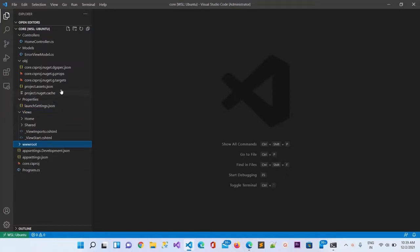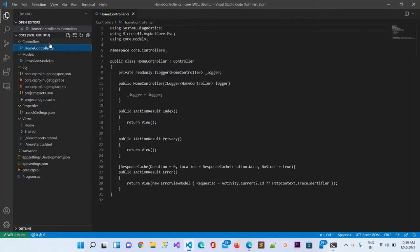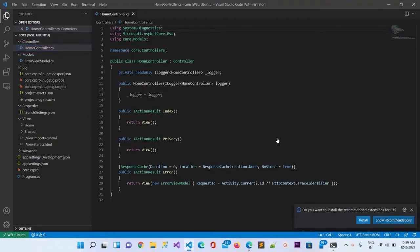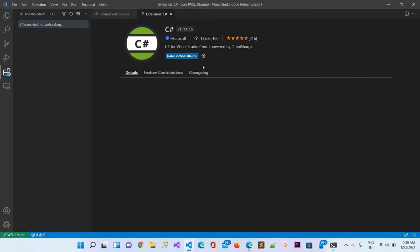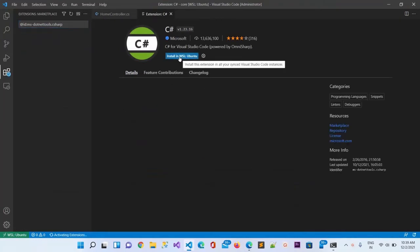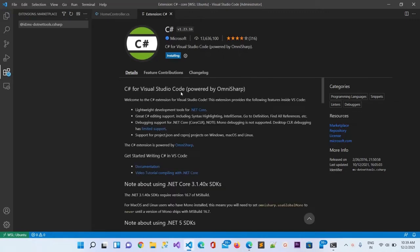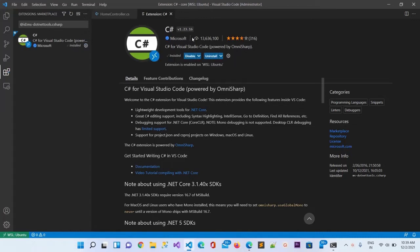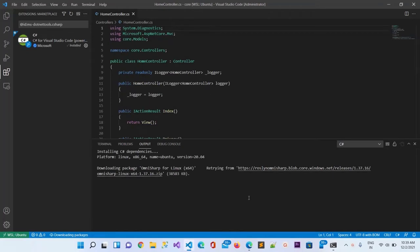This is the root folder, the wwwroot folder where static files will be available. Let me go to the home controller.cs to have a look what is already written inside. It's asking do you want to install the recommended extension for C#, so I can install it by clicking on that in WSL.